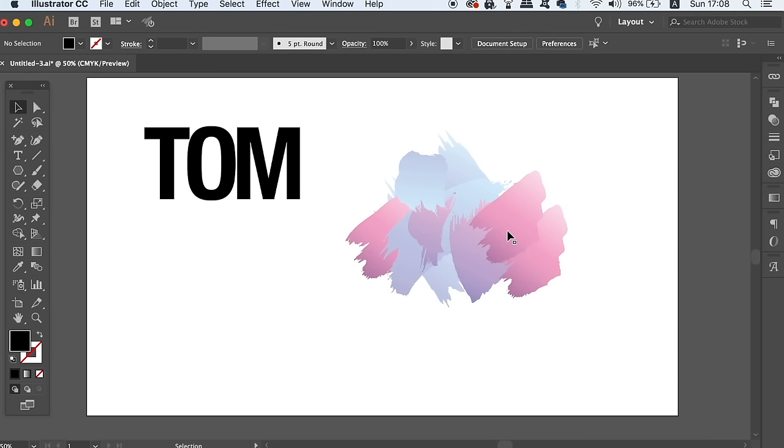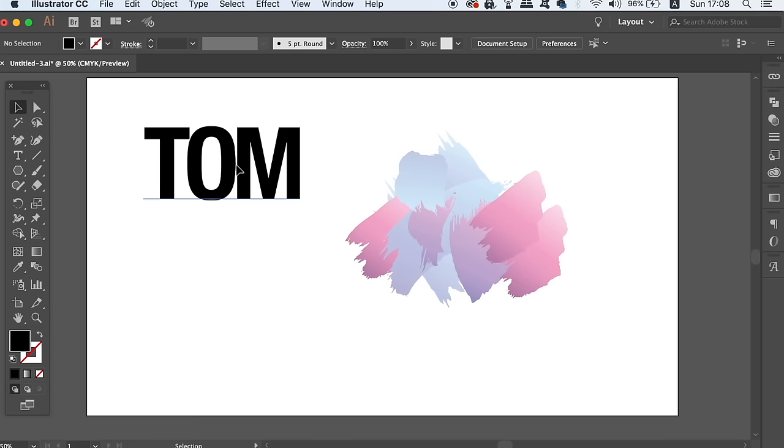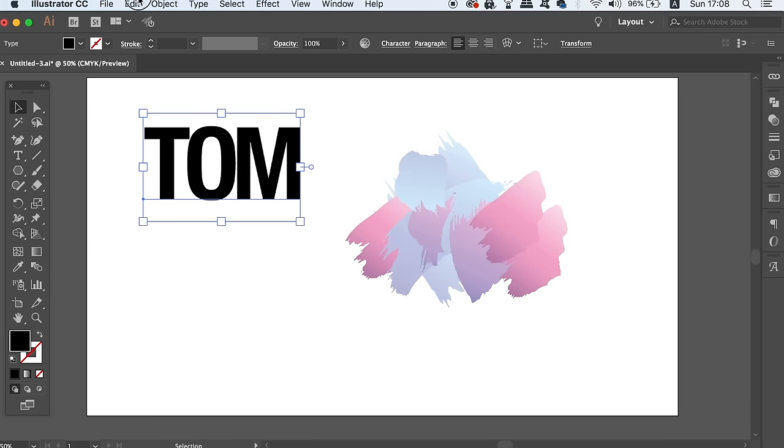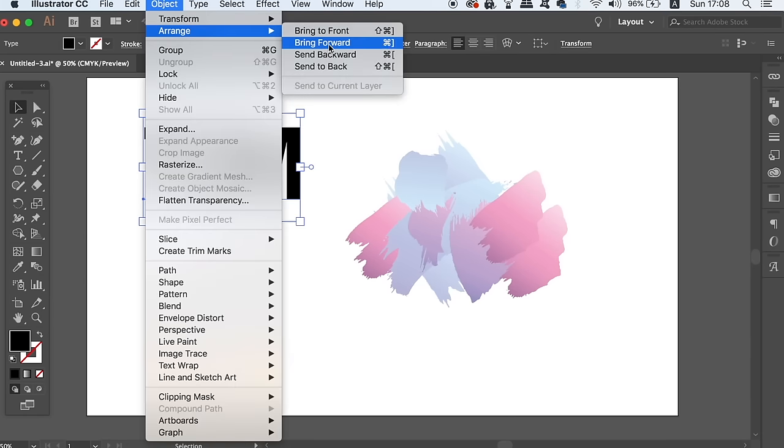The first use involves typography and how you can apply a clipping mask and still edit the text afterwards. First, we want to make sure that the text is at the very top of all the objects, like so.